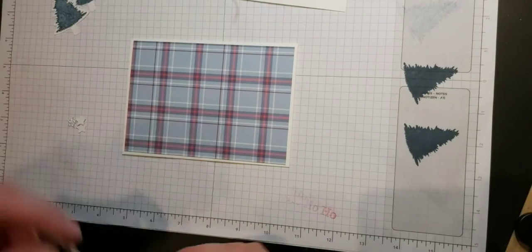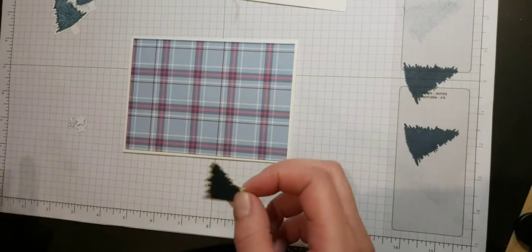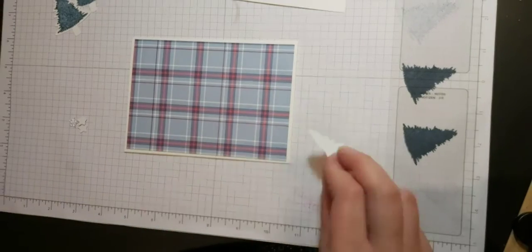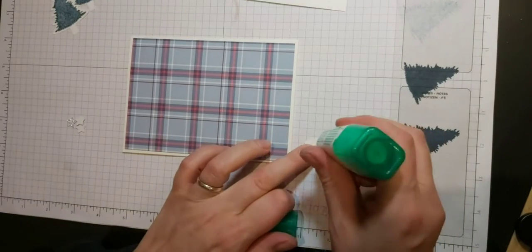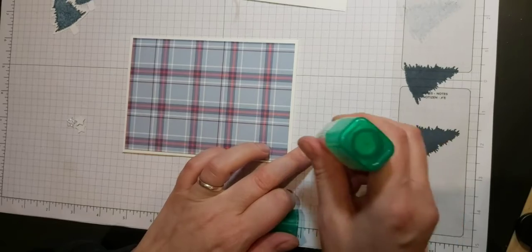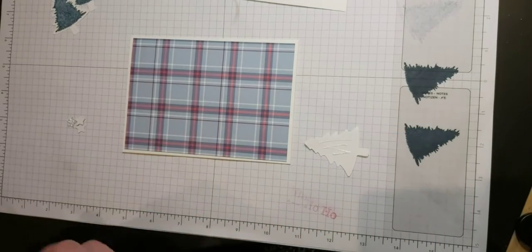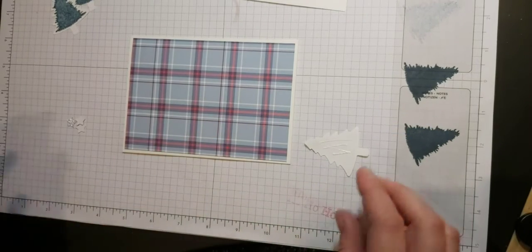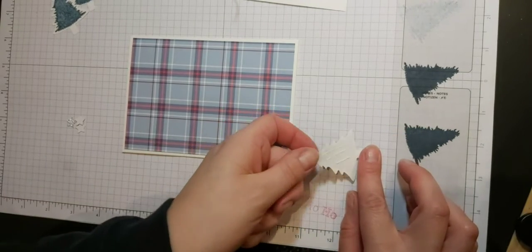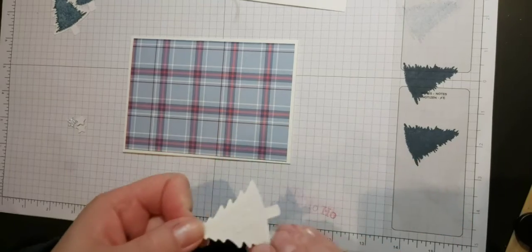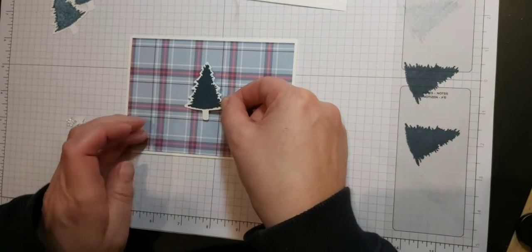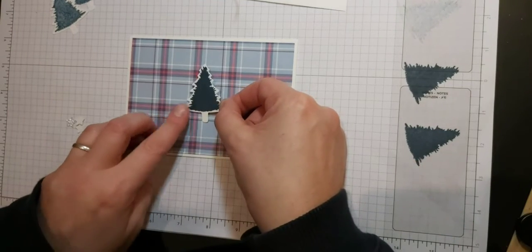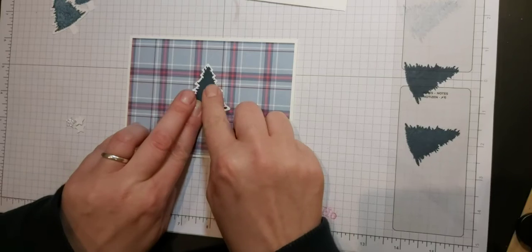So first of all this dark blue tree I'm going to just stick that on with Tombow as it is, and that's going to go right in the center of my card.